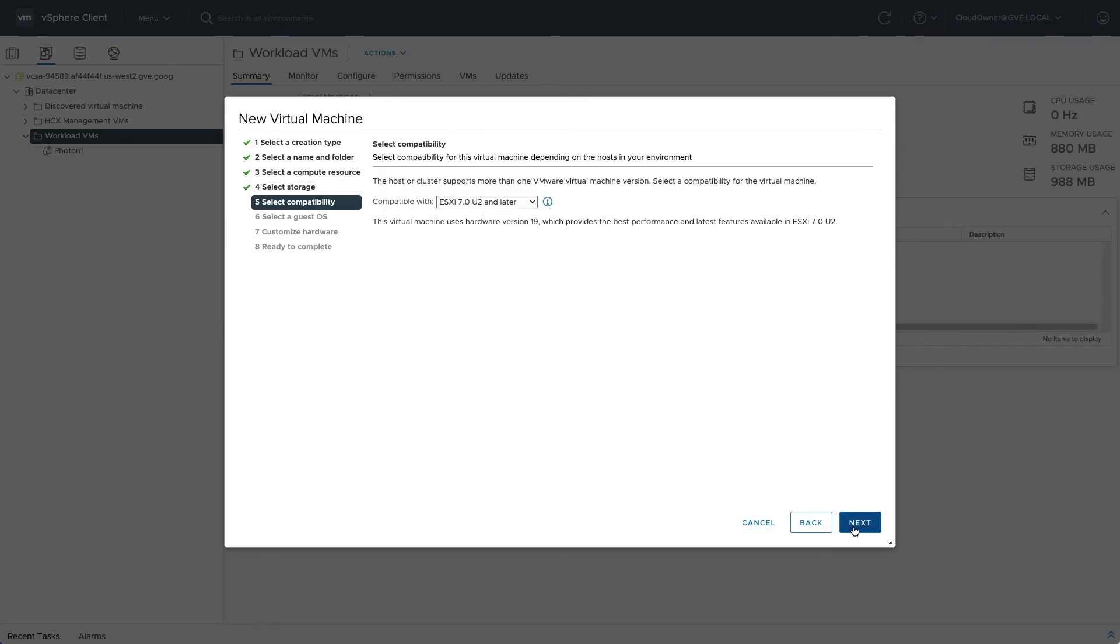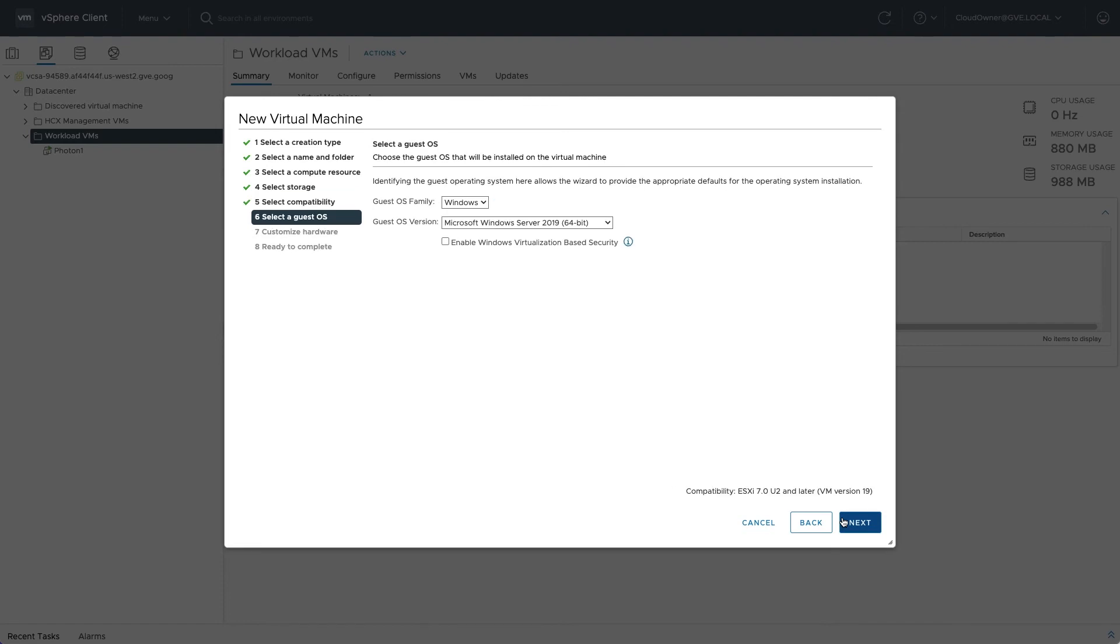You can leave the default VM compatibility setting or change it to meet your business requirements. Choose the guest OS type and tune virtual resources as needed.